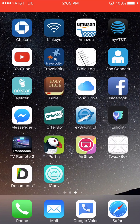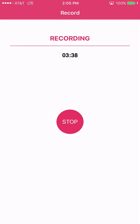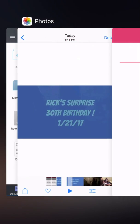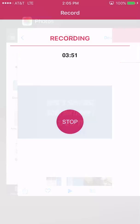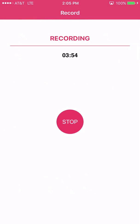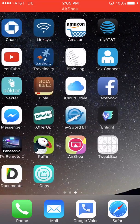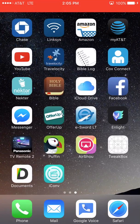you with AirShou here how to download or how to start recording a screen recorder, how to start recording your screen and making videos that way.